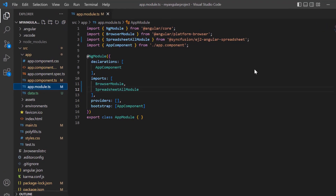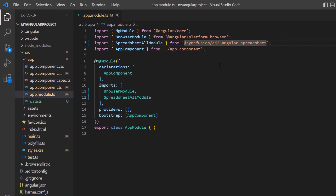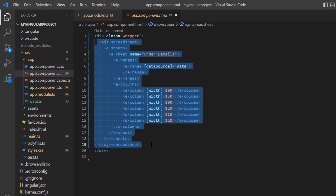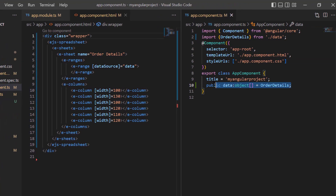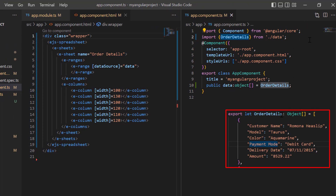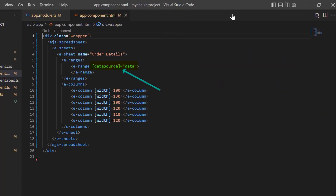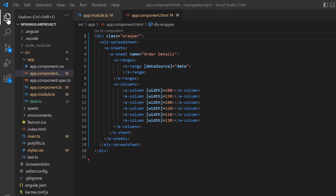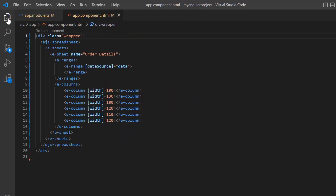First, I open my existing project where I have installed the Syncfusion EJ2 Angular spreadsheet package, and all the necessary spreadsheet modules are configured in the app module file. I am opening the app component HTML file where I added basic code for rendering the spreadsheet. In the app component file, I have assigned a data source object, order details, to the variable data, and this data variable is assigned to the data source property. You can refer to my Angular spreadsheet getting started video to learn more — I've shared the link in the card above and in the description below.